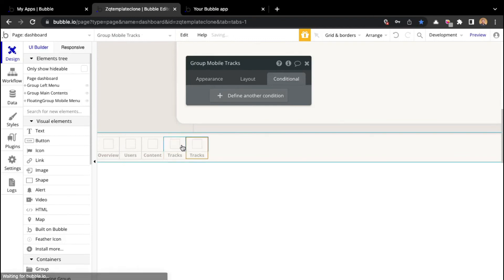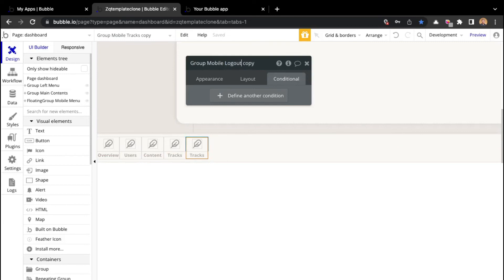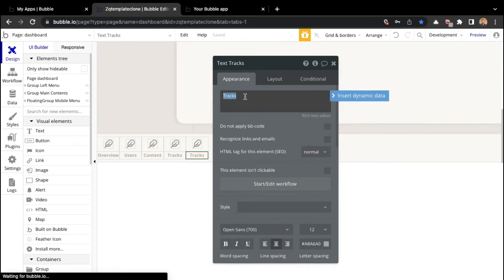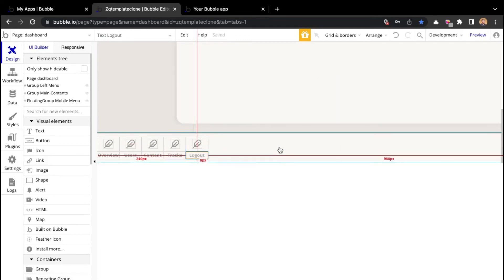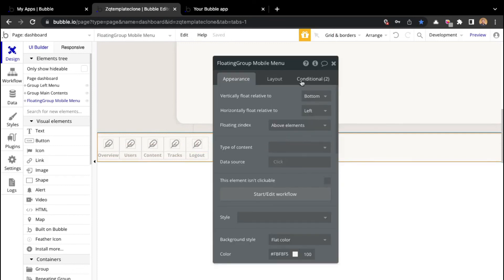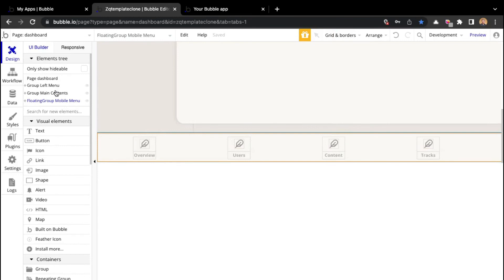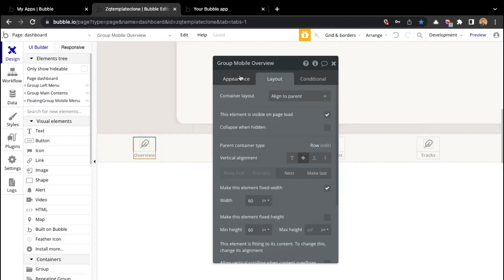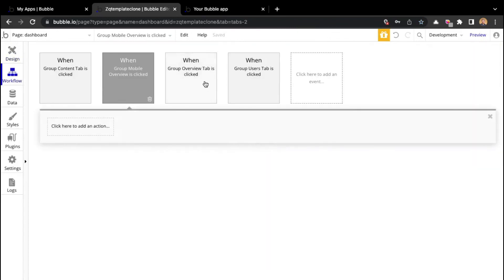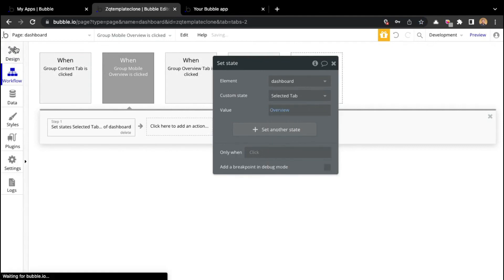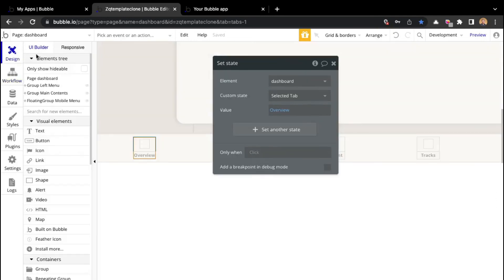I'll duplicate again for the logout tab, naming it log out and updating the text accordingly. Now we just need to align them properly within this row. I'll click on the floating group, go to layout, and set it to space around. Then I'll copy the workflows that change the custom state of the page — clicking start or edit workflow, copying the action, pasting it in, and setting it to overview.